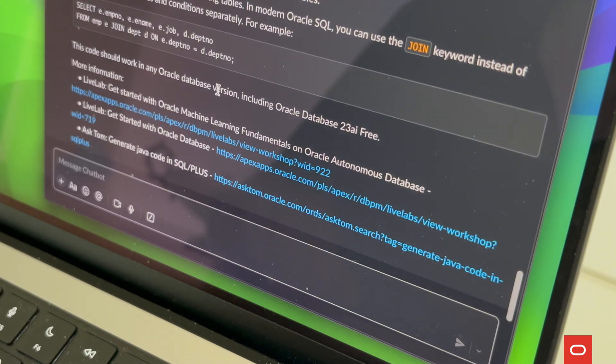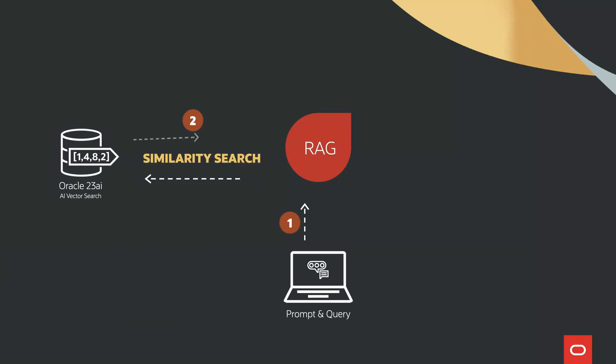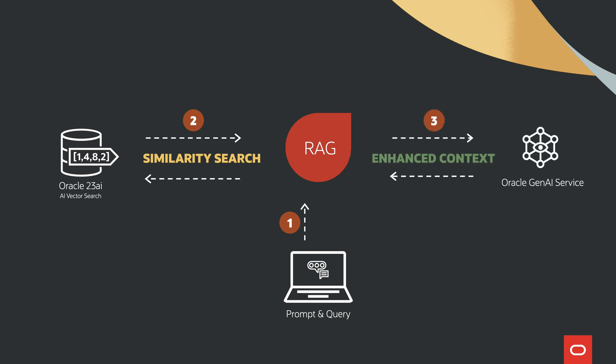Here's how it works. When a user asks a question, the system retrieves the most relevant documents or data points using vector searches. Then it uses generative AI to craft a coherent, contextually accurate response. This makes the chatbot highly effective and precise.